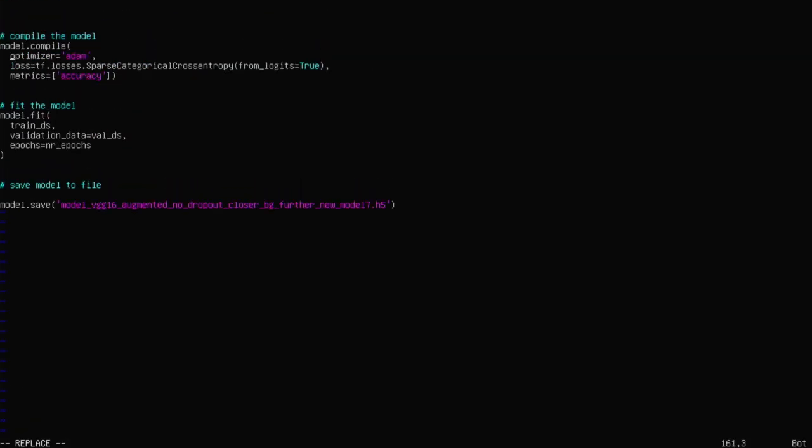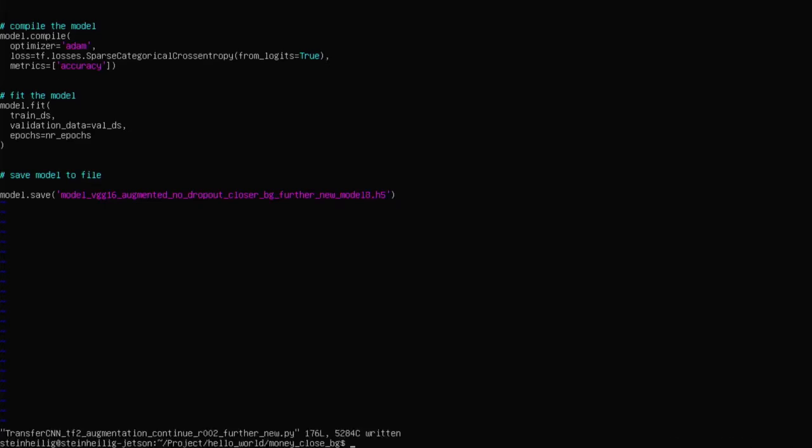And then you compile the model, and then you fit the model. I use an Adam optimizer and sparse categorical cross entropy as a loss function. And then the model is saved. And it's convenient to save it not to the same, but to different name. And then you start the thing.